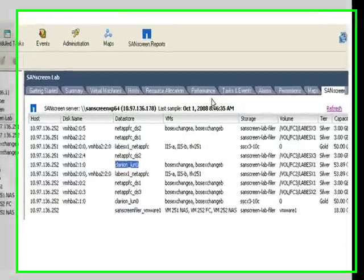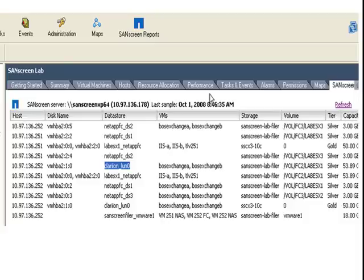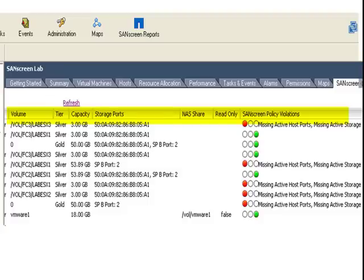SandScreen VM inside plug-in for Virtual Center provides SandScreen storage service path configuration, performance, and violation information to be viewed by the VM server teams from within Virtual Center. SandScreen provides path information including path violations and storage port information.